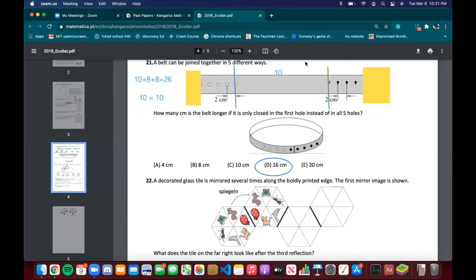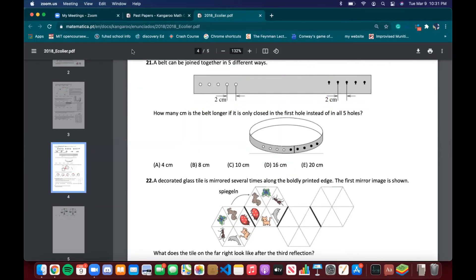This question isn't exactly hard but does require some thinking and visualizing the belt. If you can visualize it, the question becomes very easy.